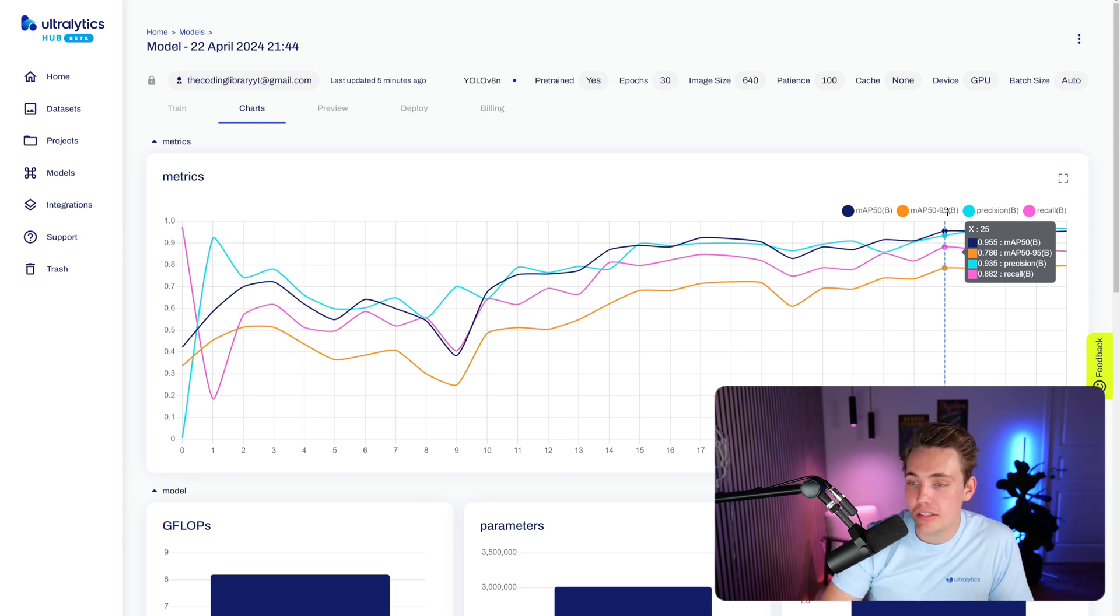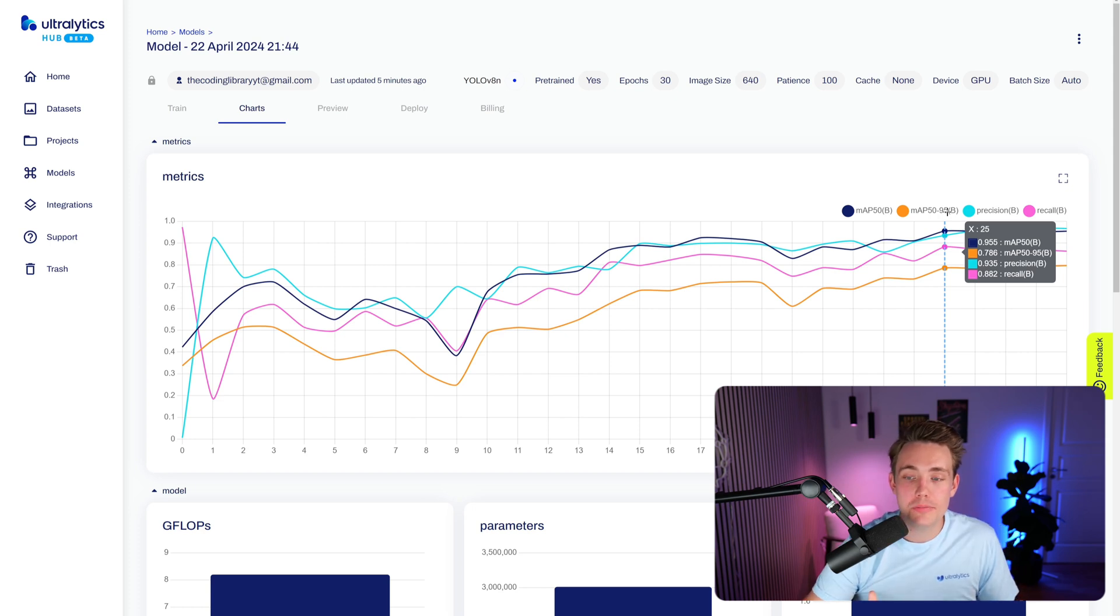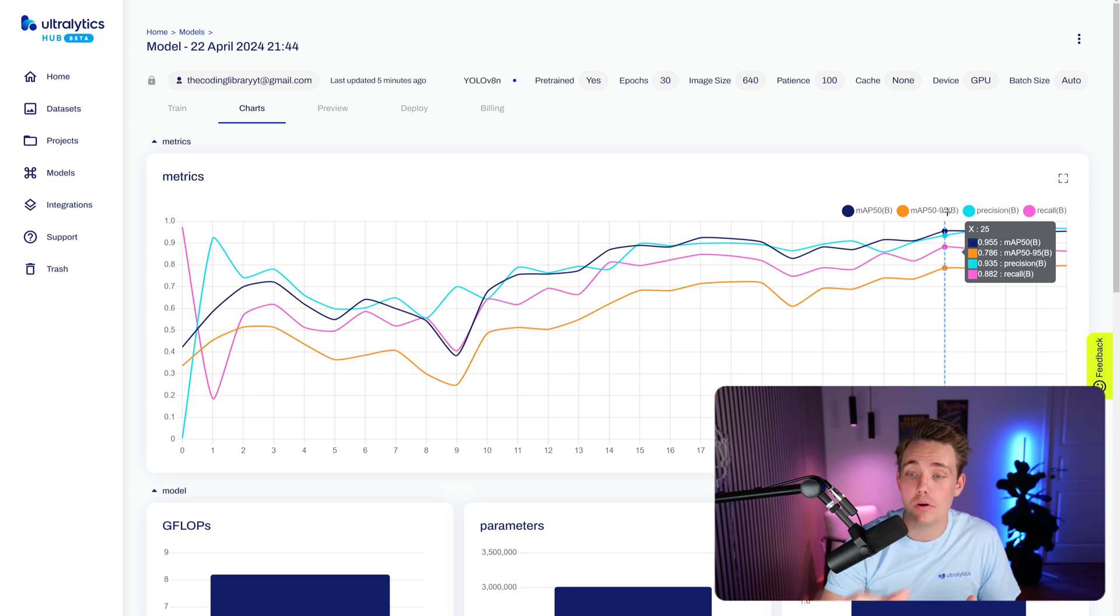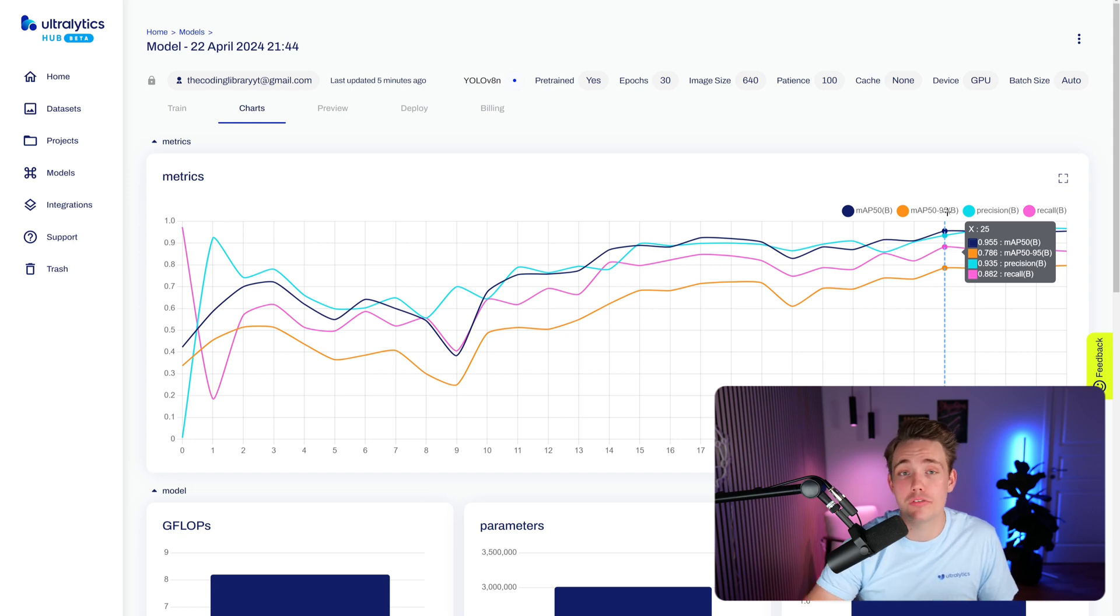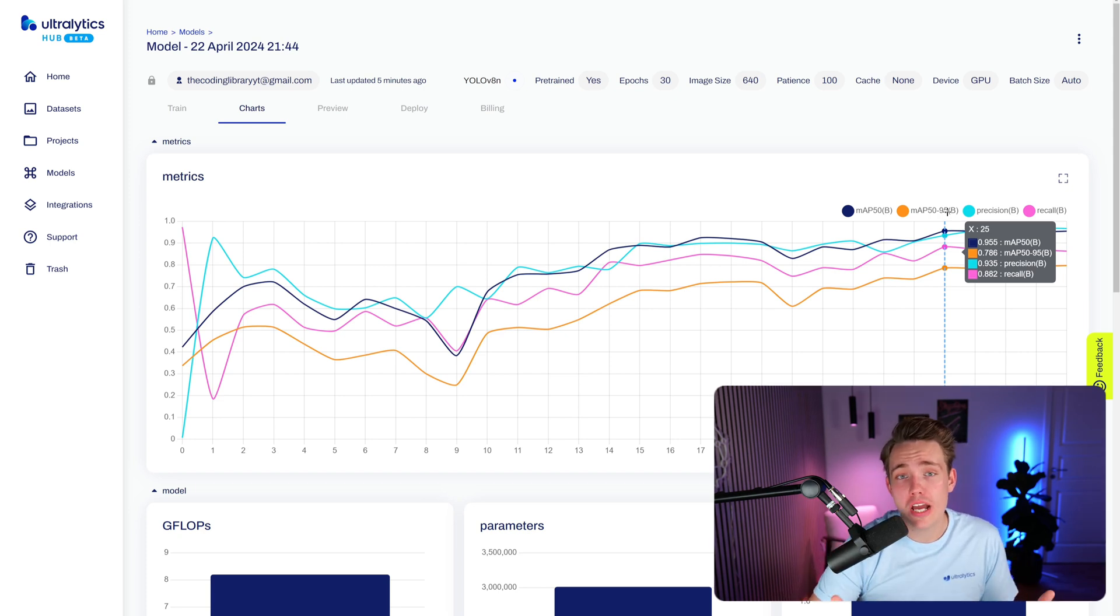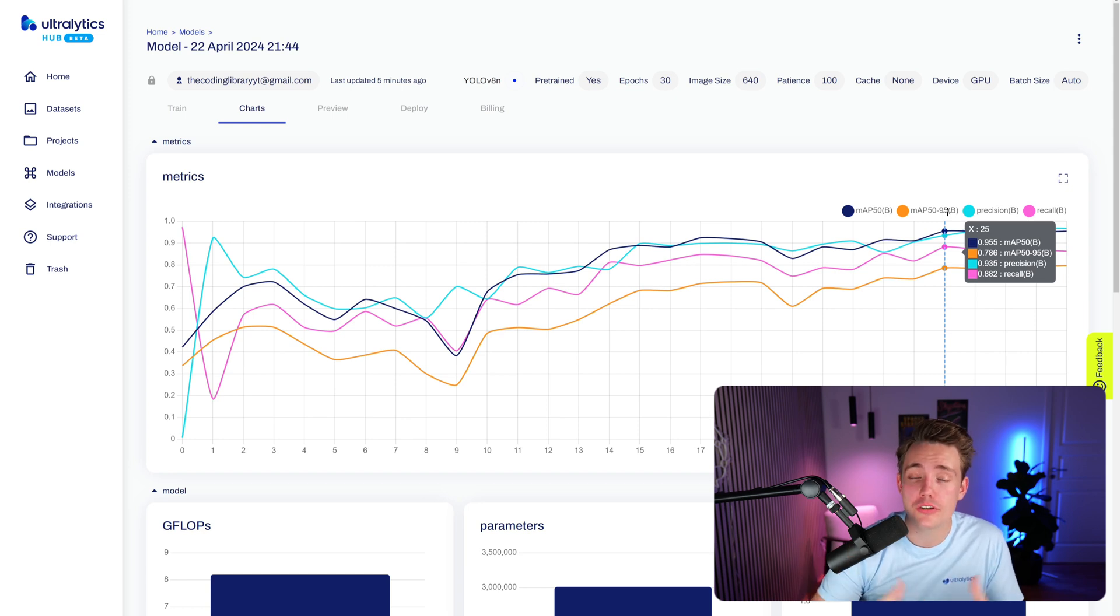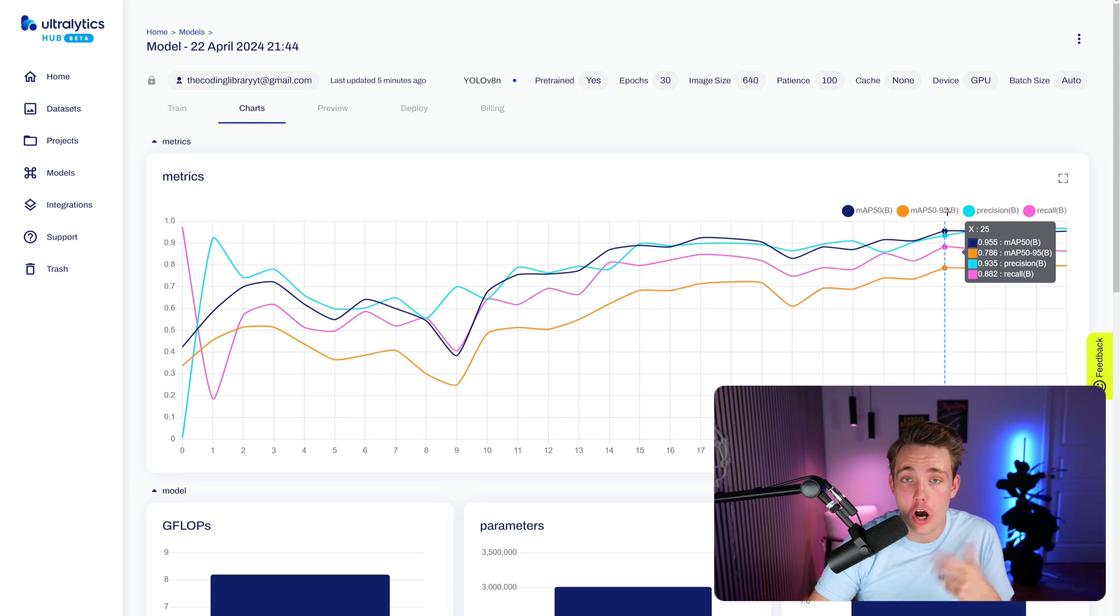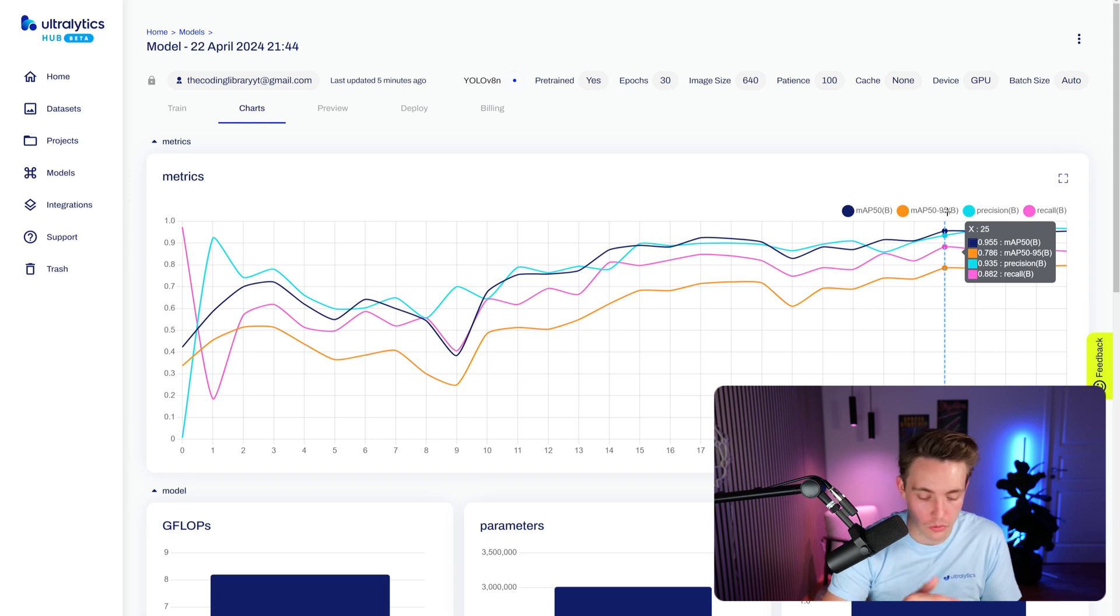So we also have the precision and we also have the recall. And the reason is basically that we have the mean average precision. So we're both taking a look at the precision, but also the recall. And then we take the mean across all classes in our dataset. So we also have the precision and recall metric, which is also very important. These are the four most important metrics when we're taking a look at object detection, segmentation, and so on.